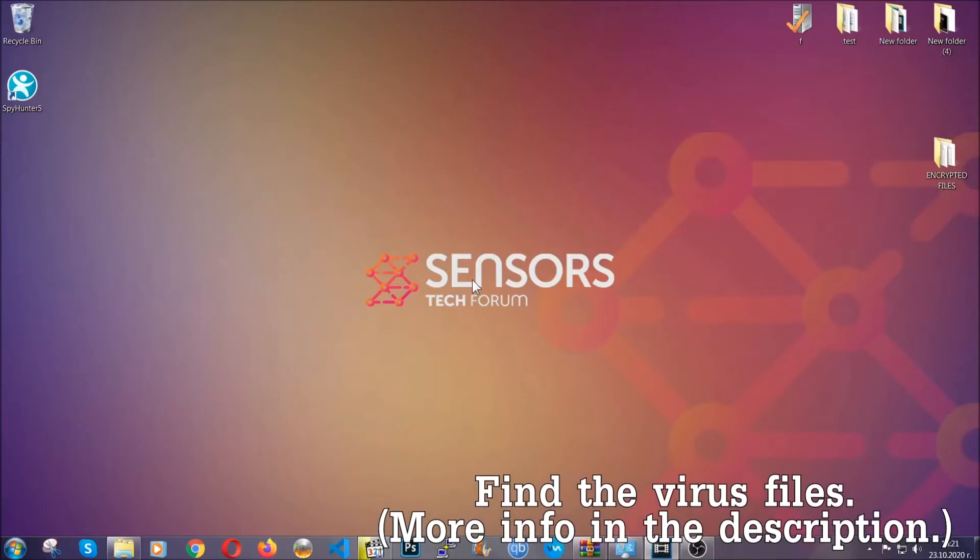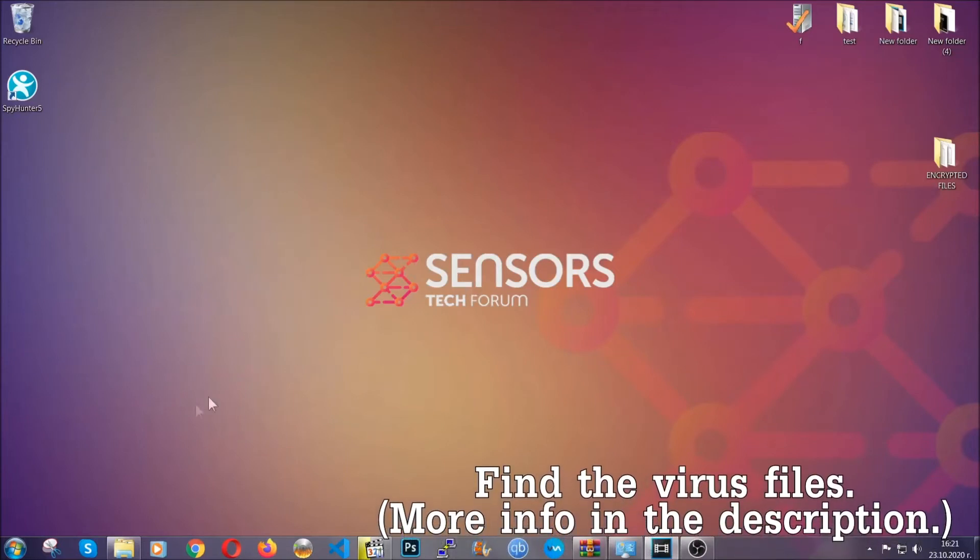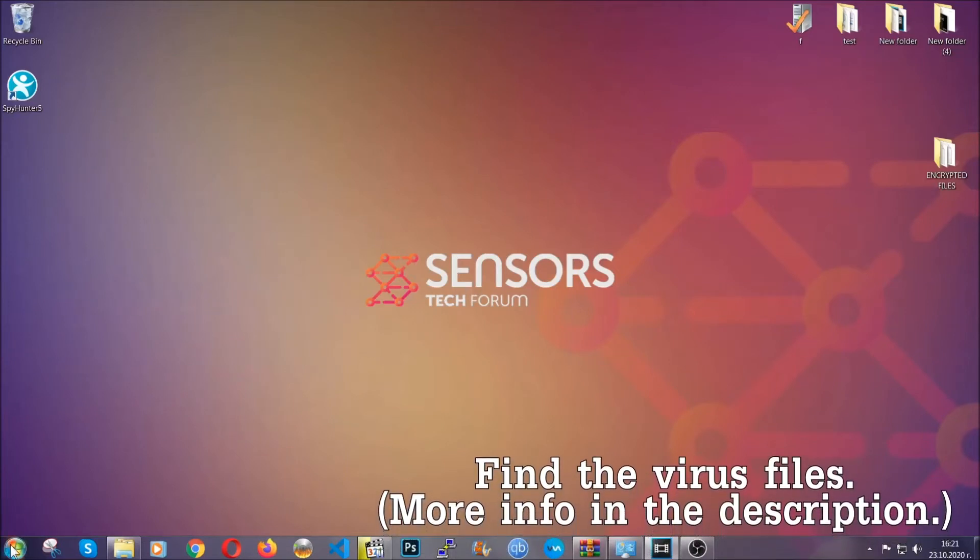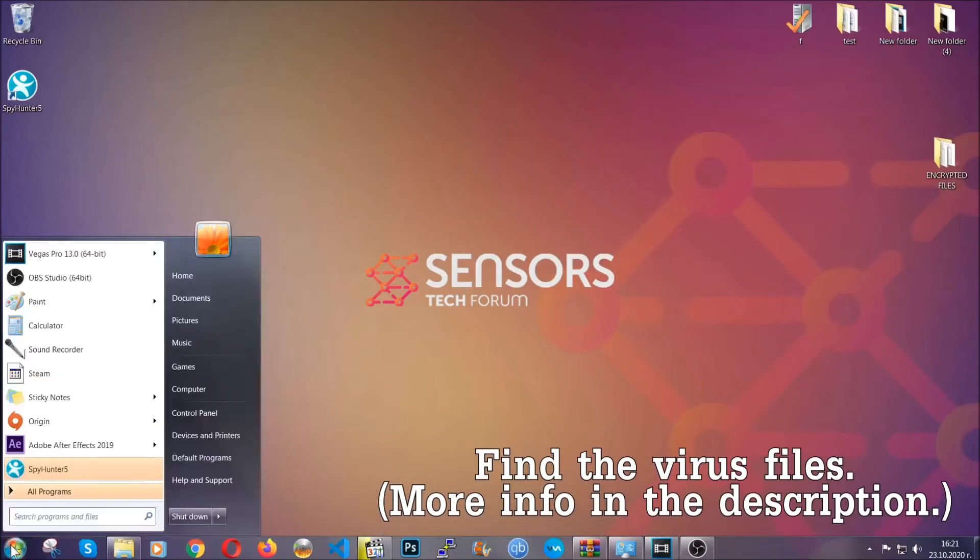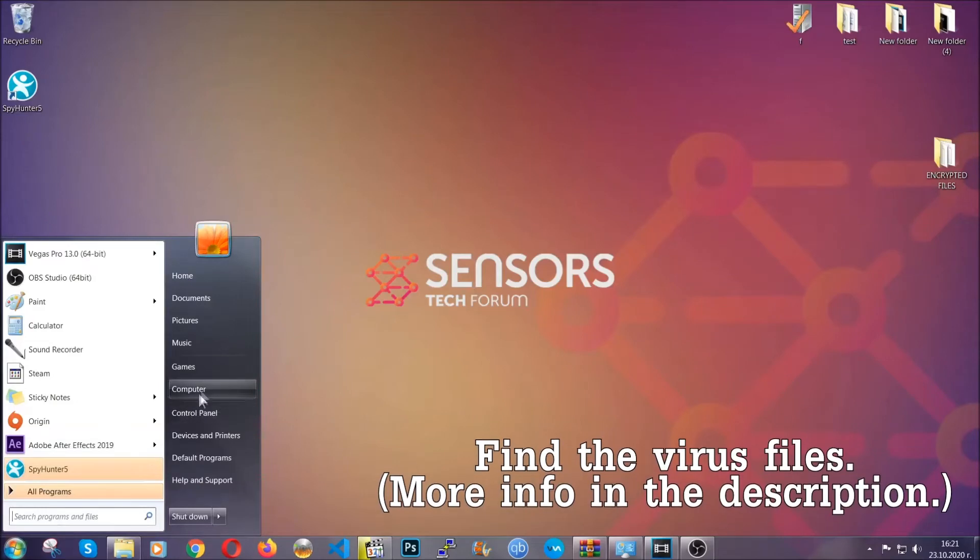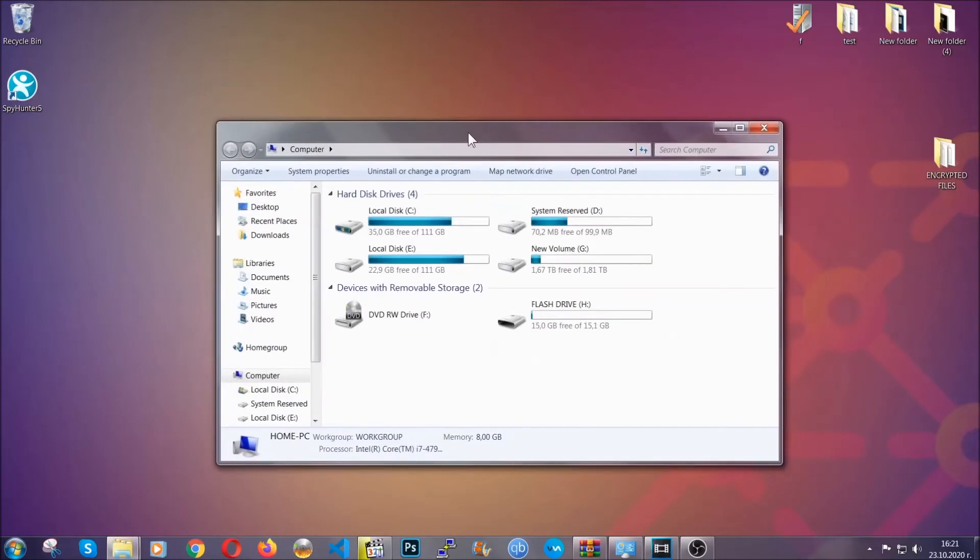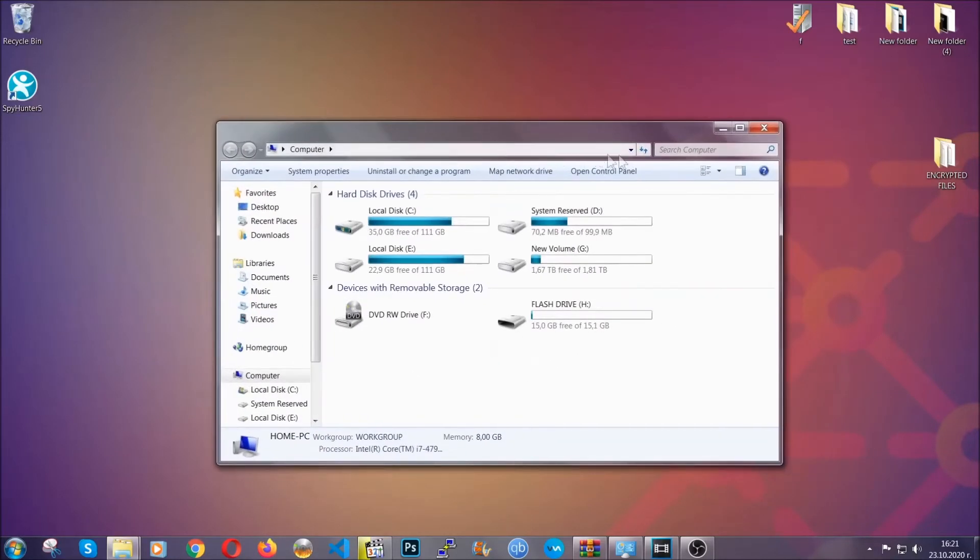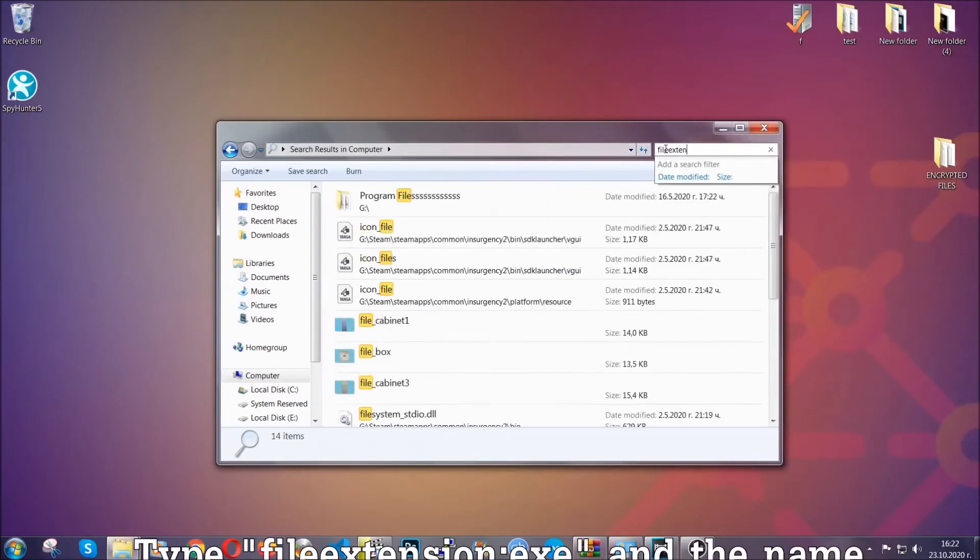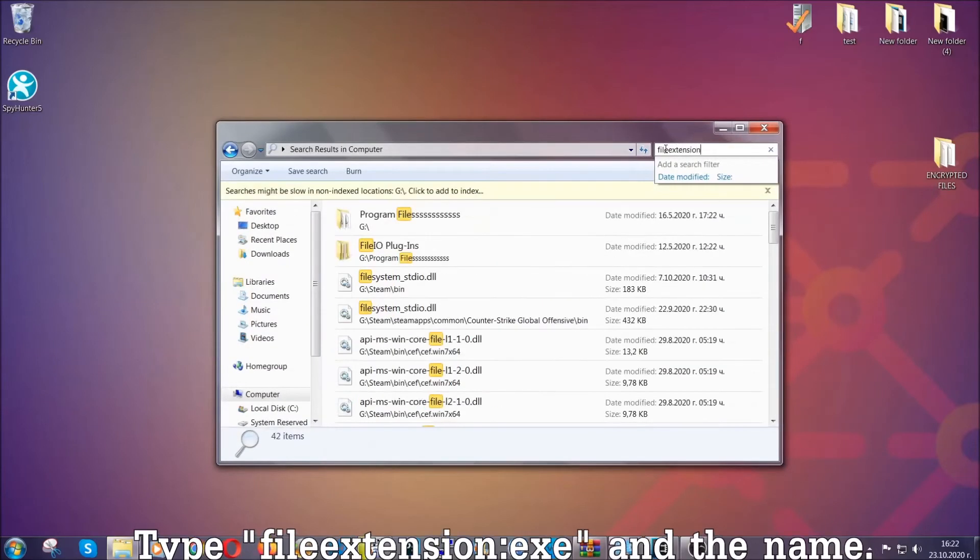Now all that needs to be done is to find the files. To do that, simply open your computer and on the search bar on the top right, type the file extension and then the extension of the file.